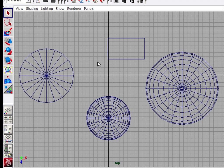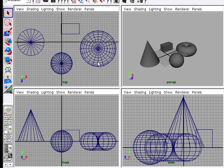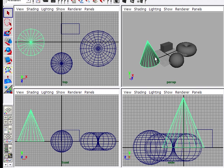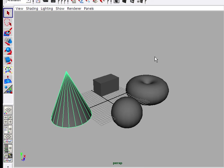So here we have a top viewport filling the screen in a single panel layout. Tap the spacebar again, and I switch back to the 4 viewport layout. I'll go over here and select something in my perspective view, and once again tap the spacebar to maximize that view.